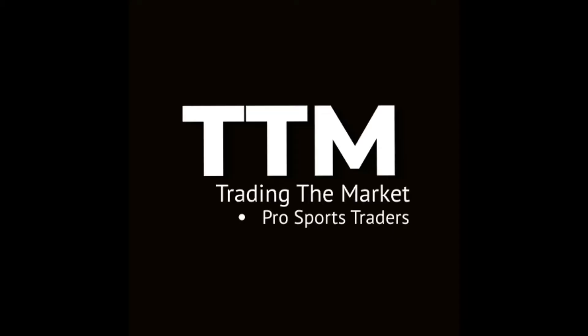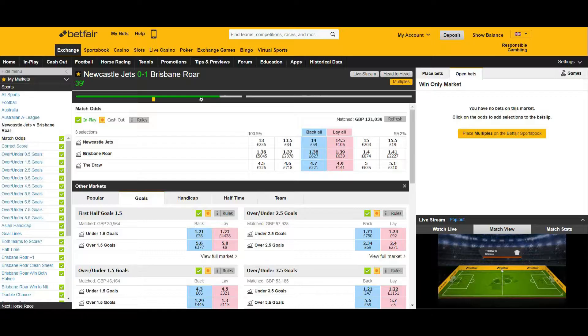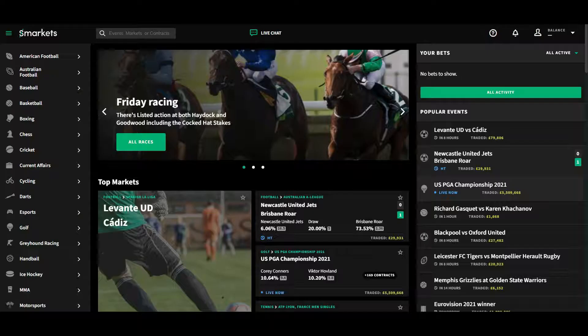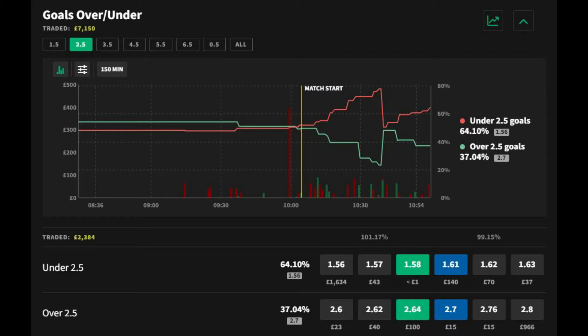Welcome to the Over 2.5 Goals Strategy. I'm James and I'm one third of Trading the Market. In this video we're going to be showing you how to trade the Over 2.5 Goals Market.